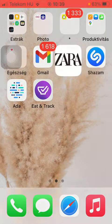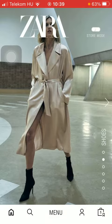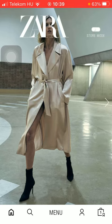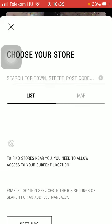First of all, open the application on your phone, then tap on the store mode icon that you can find in the upper right corner of the screen.